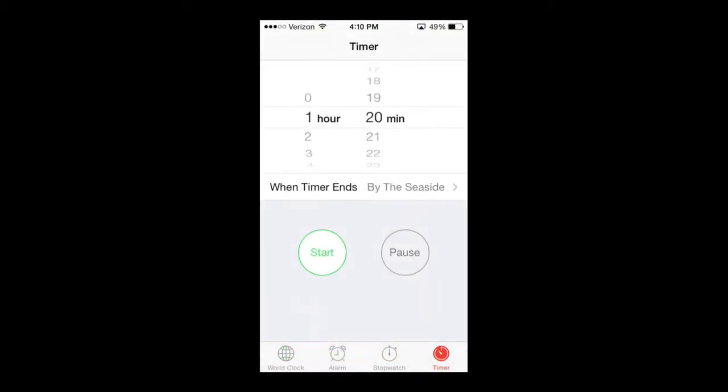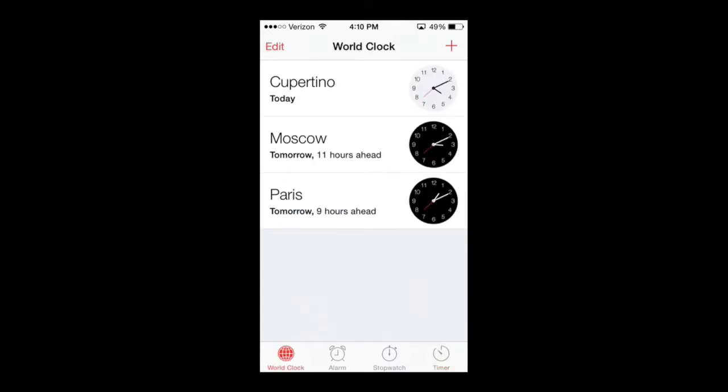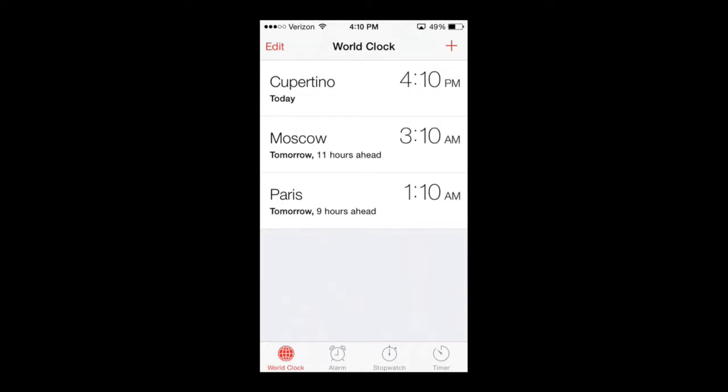So we're going to begin, and the first thing we're going to cover within this app, as soon as you select it, you're going to go to World Clock. This is really cool because now you can actually set it to see what the time is at different parts of the world.